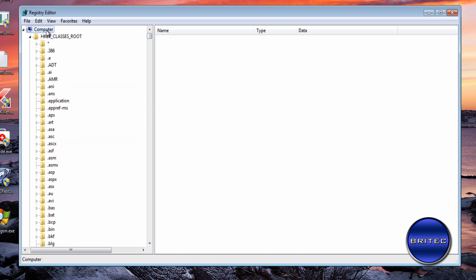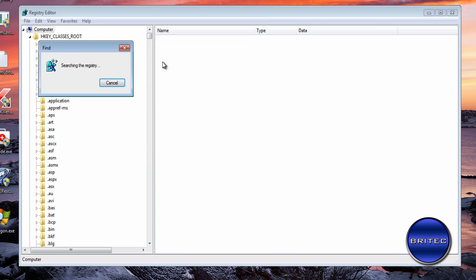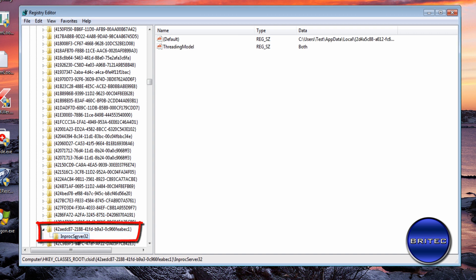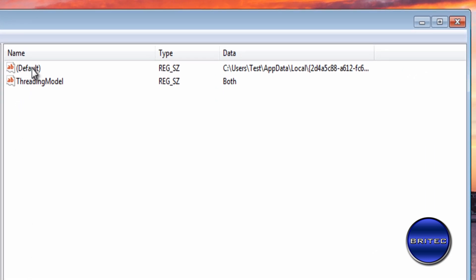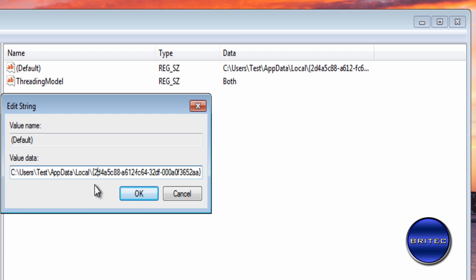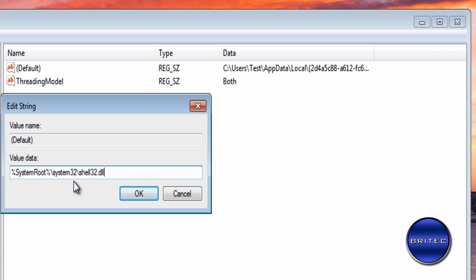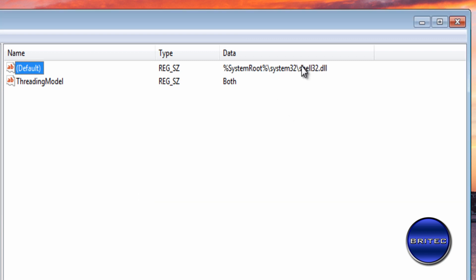Go back to Computer at the top, and we're going to search for another key. Go to Edit, Find — the key we're looking for is this one on screen. Click Find Next. You can see that one has also been changed, and we need to put it back to what it should be. You can see it's using that folder location to block everything, so delete all that and put back the correct key, then click OK.